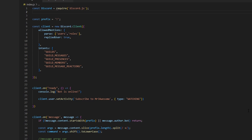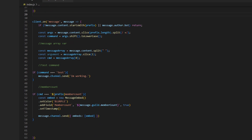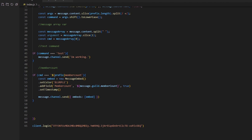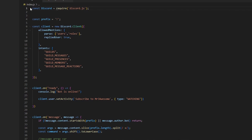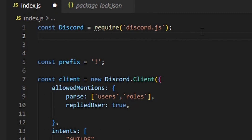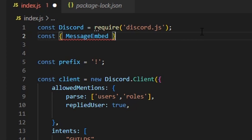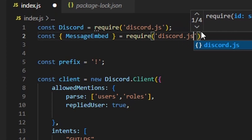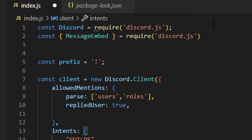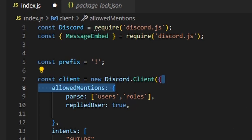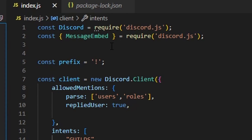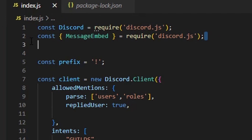So where we left off we had a command handler, our message arrays, a test command, and our member count command. What we need to do for embeds is go to the start of our file right under where you require discord, and then we can do: const MessageEmbed = require('discord.js'). This will allow you to actually use embeds — if you don't do this, you won't be able to make embeds.